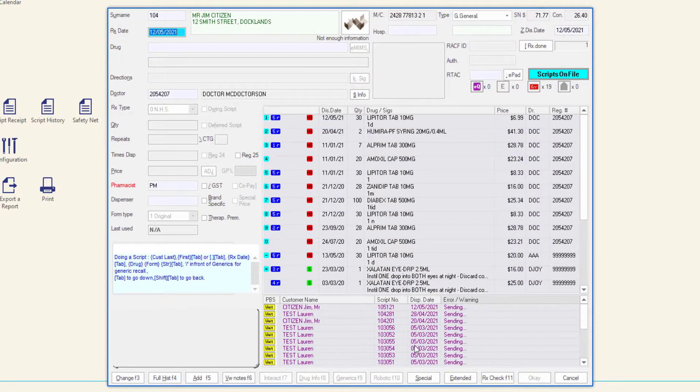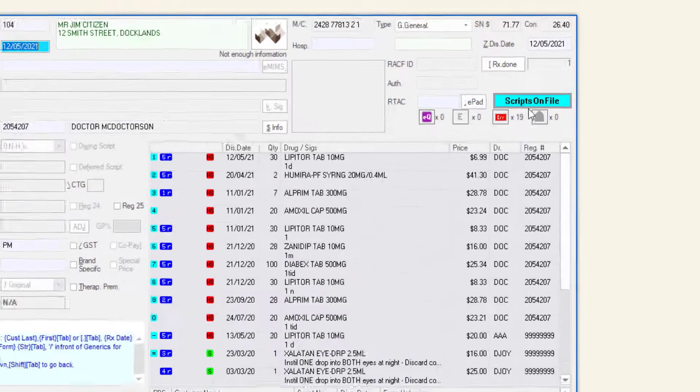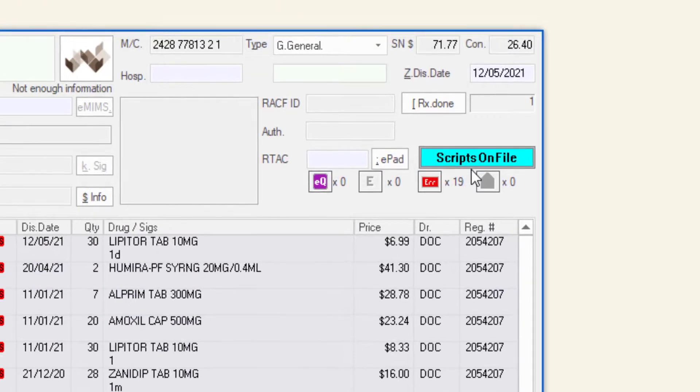When dispensing a script to a customer, the scripts on file indicator will be visible on the right of the dispense form.